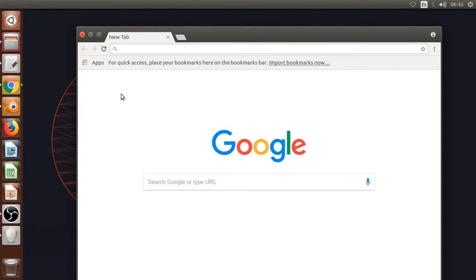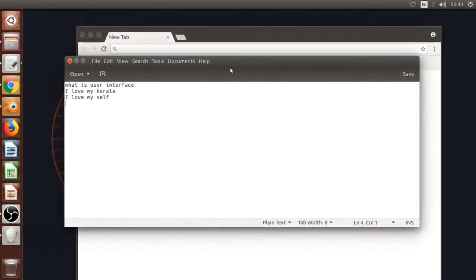Now the software can be used with basic tools. This is the user interface that you need to use. You can use the software and keep it in the main menu to access the user interface. It is easy to use the user interface.